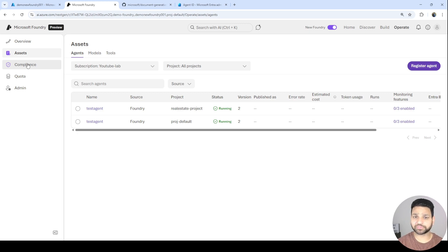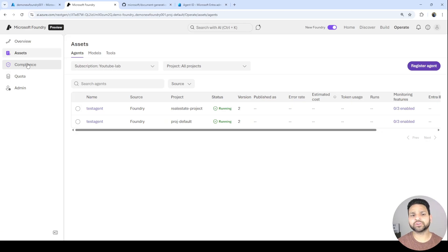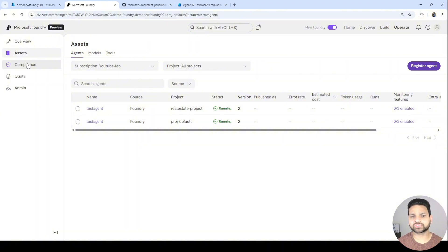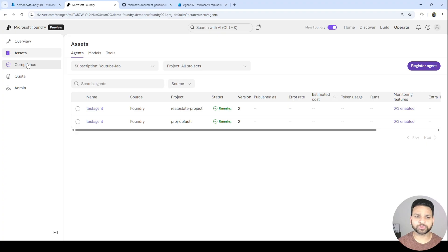Those are all the changes Microsoft introduced at Ignite specifically in Foundry. I'll also create videos on other topics covering what else has changed at Ignite. That's all for this video — thanks for watching, I hope you liked it. Please like and subscribe, thank you so much.